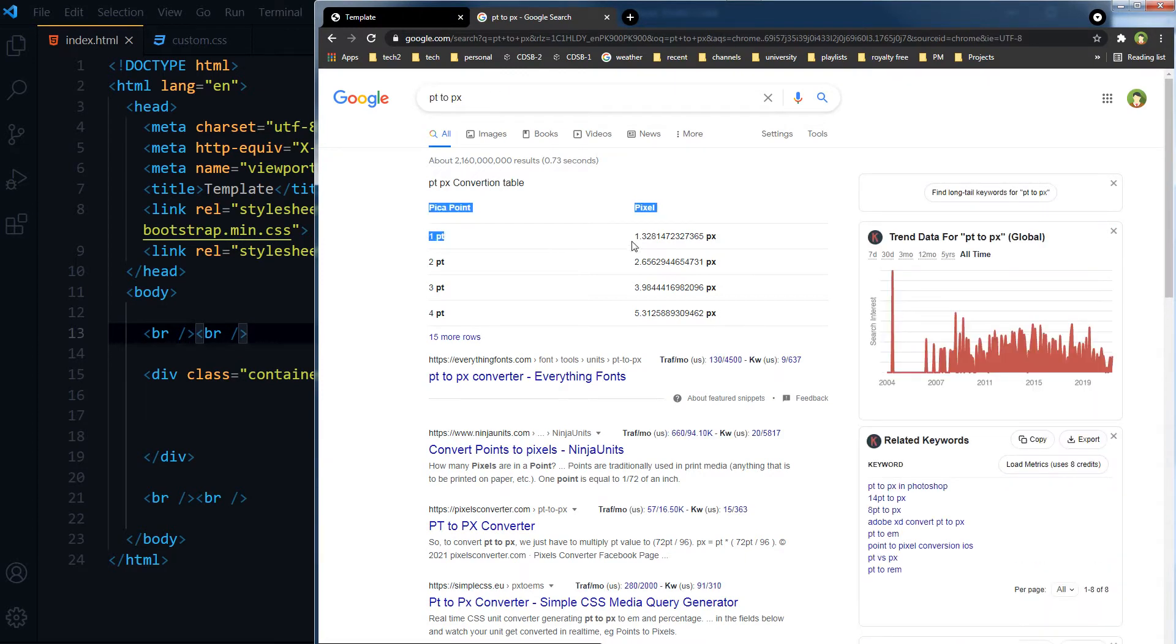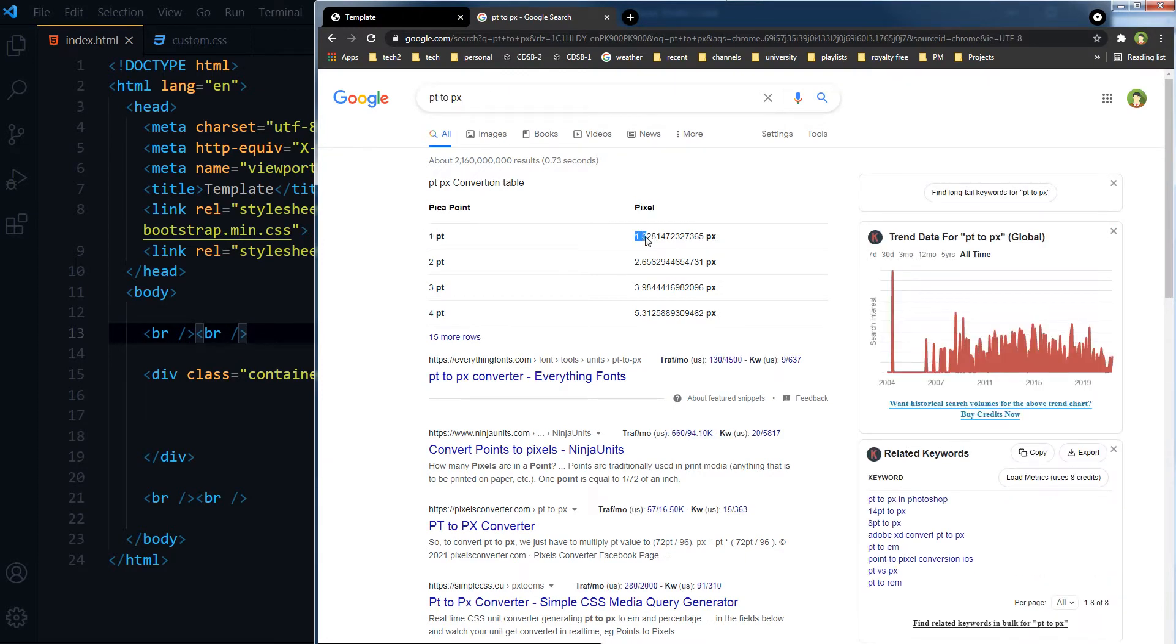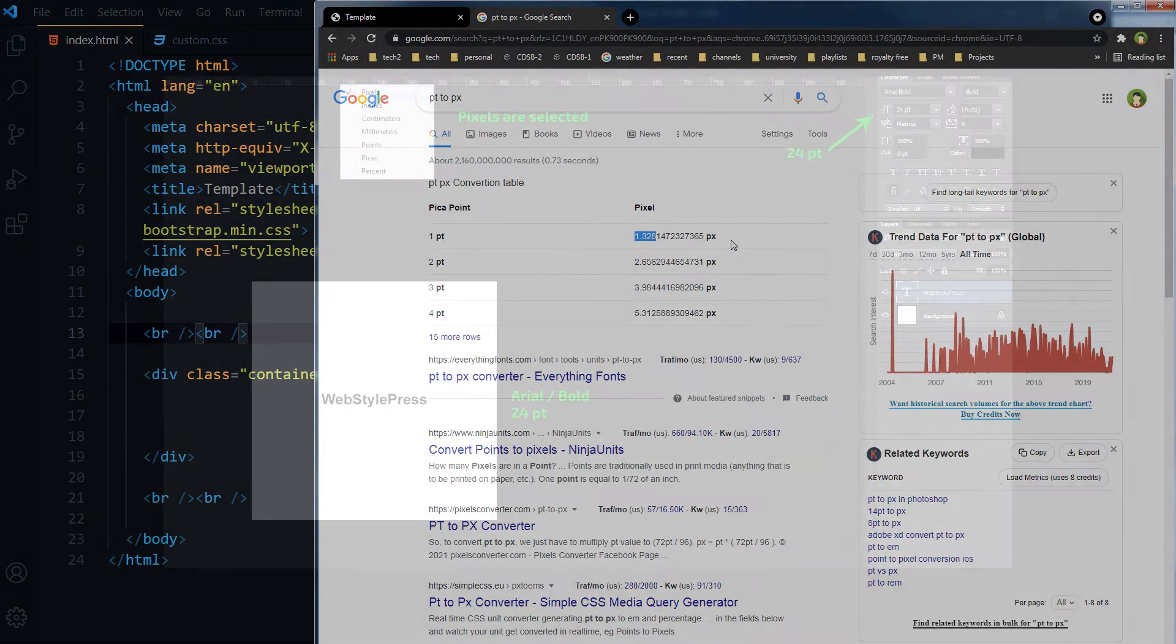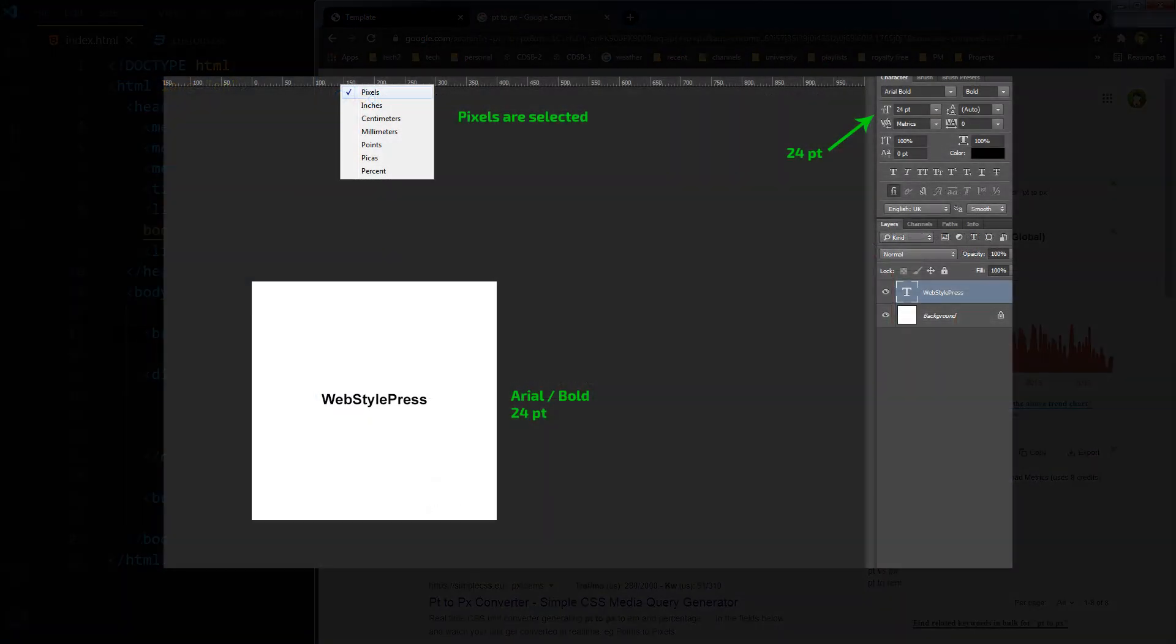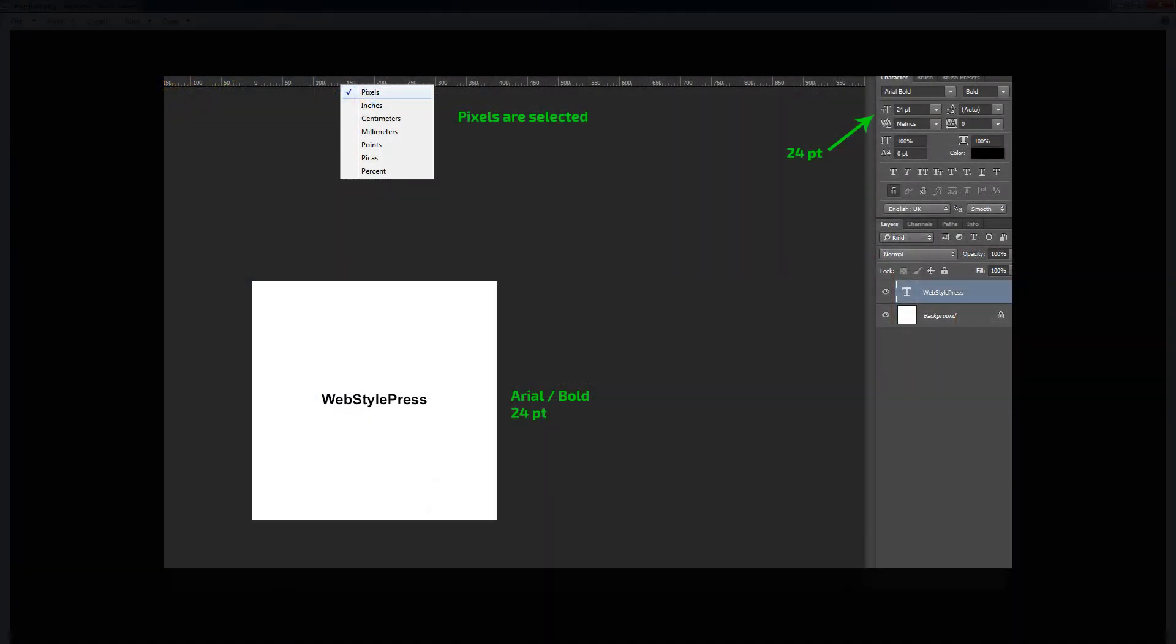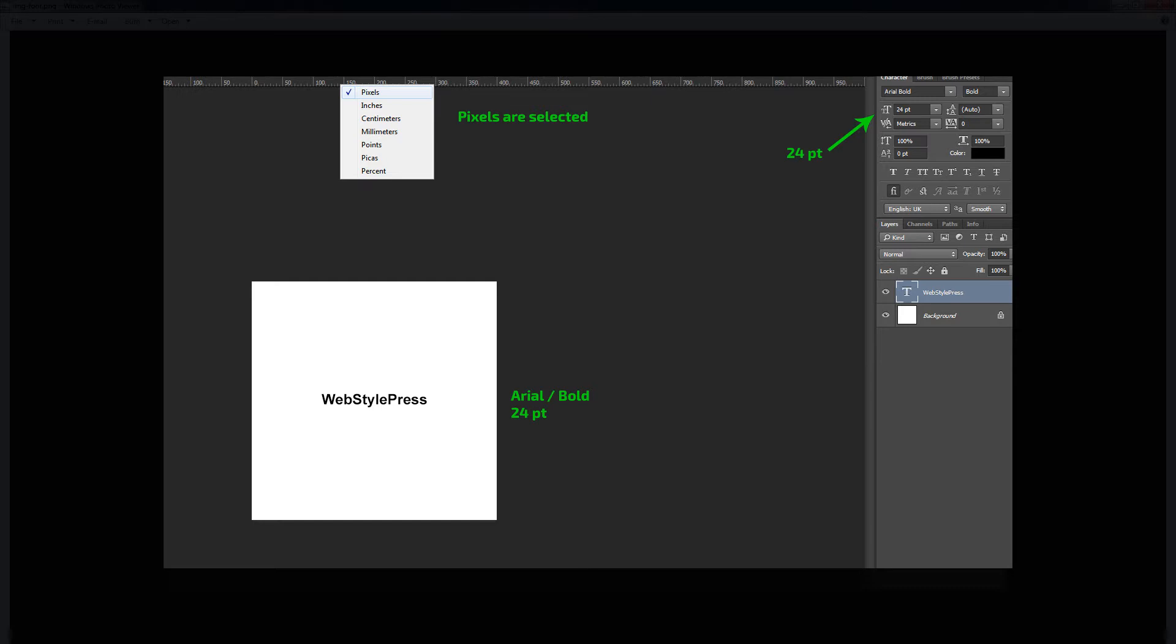Now look at this Photoshop image. From the pop-up you can see I have selected PX as measuring unit. From right side in character dialog box you can see there is no PX, there is PT. I have selected 24 PT Arial bold font size.